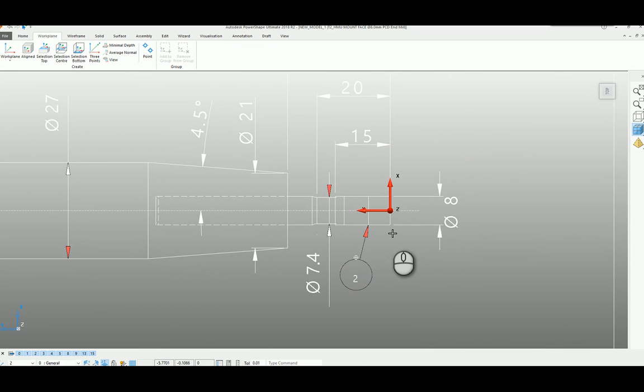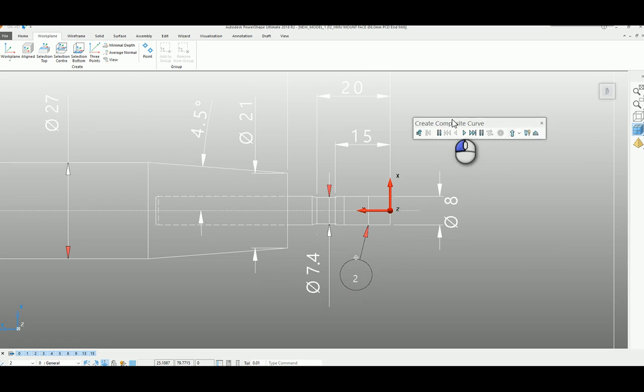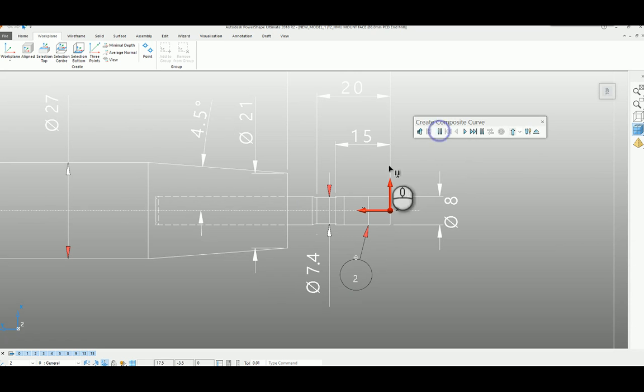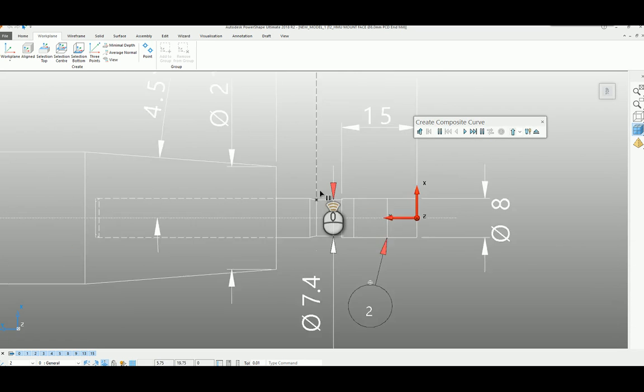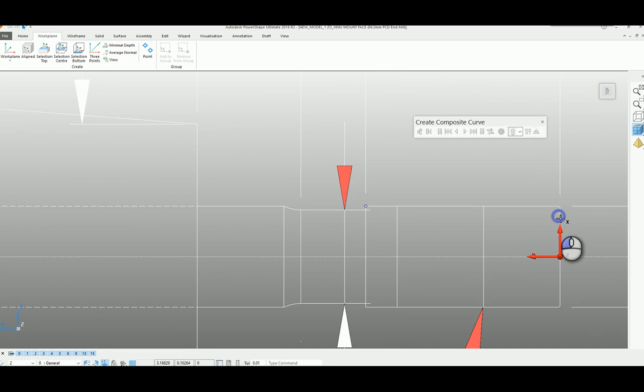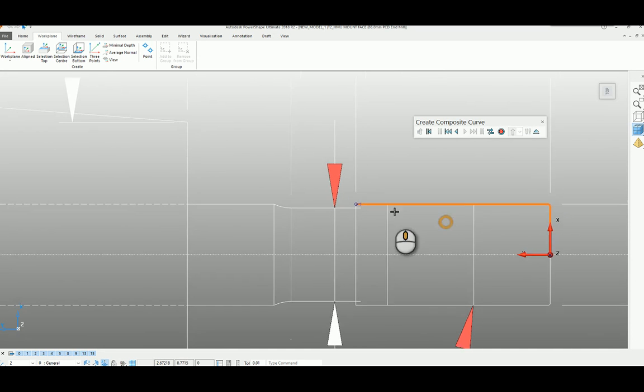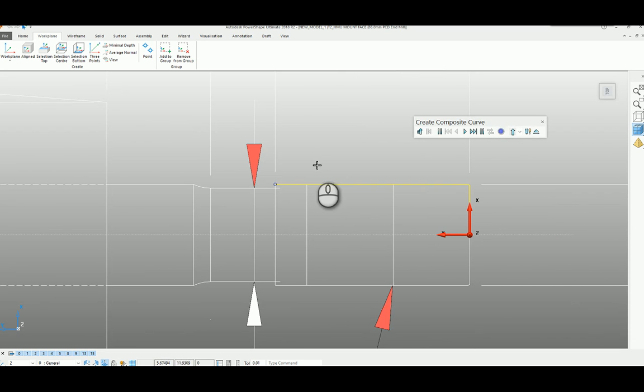So the next thing we need to do is we need to define the cutting edge and the shank and the holder. I'm simply going to trace a composite curve that defines these. Now the shortcut to composite curve is Ctrl H. I want to start on the centre point there and I want to finish the cutting edge of my tool at that point there. And it's simply a case of just click around the geometry that we need. Now we don't need to close it off there, we can leave that open. I'm just going to record that.